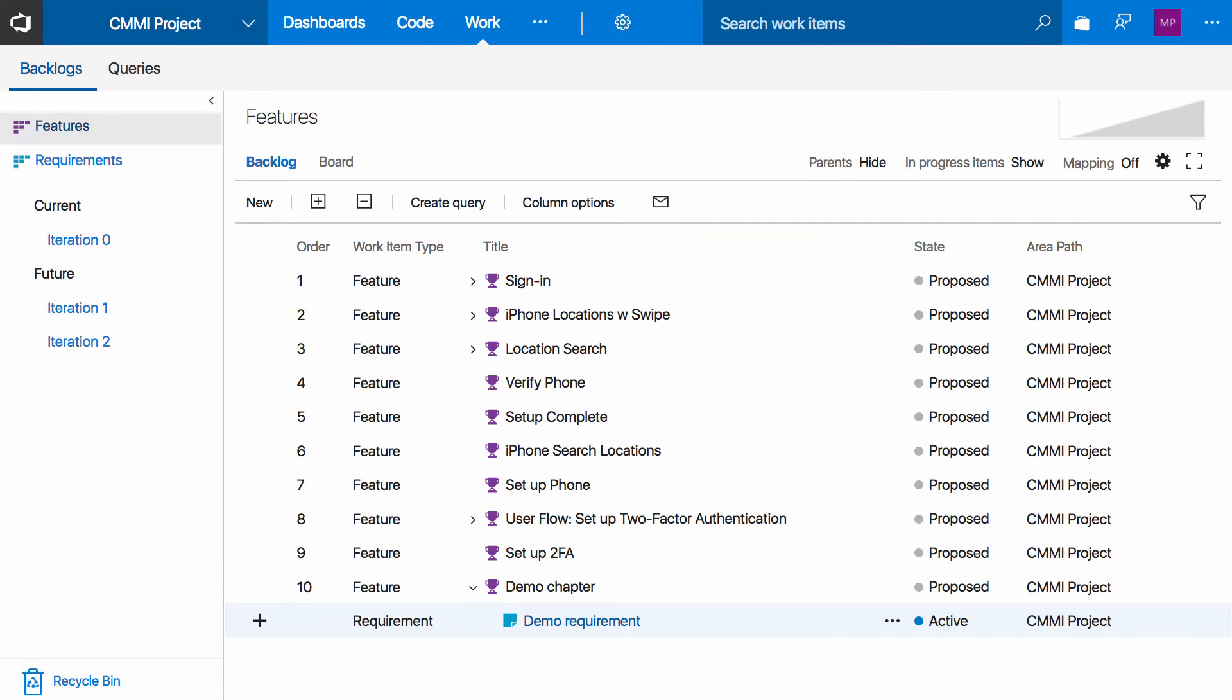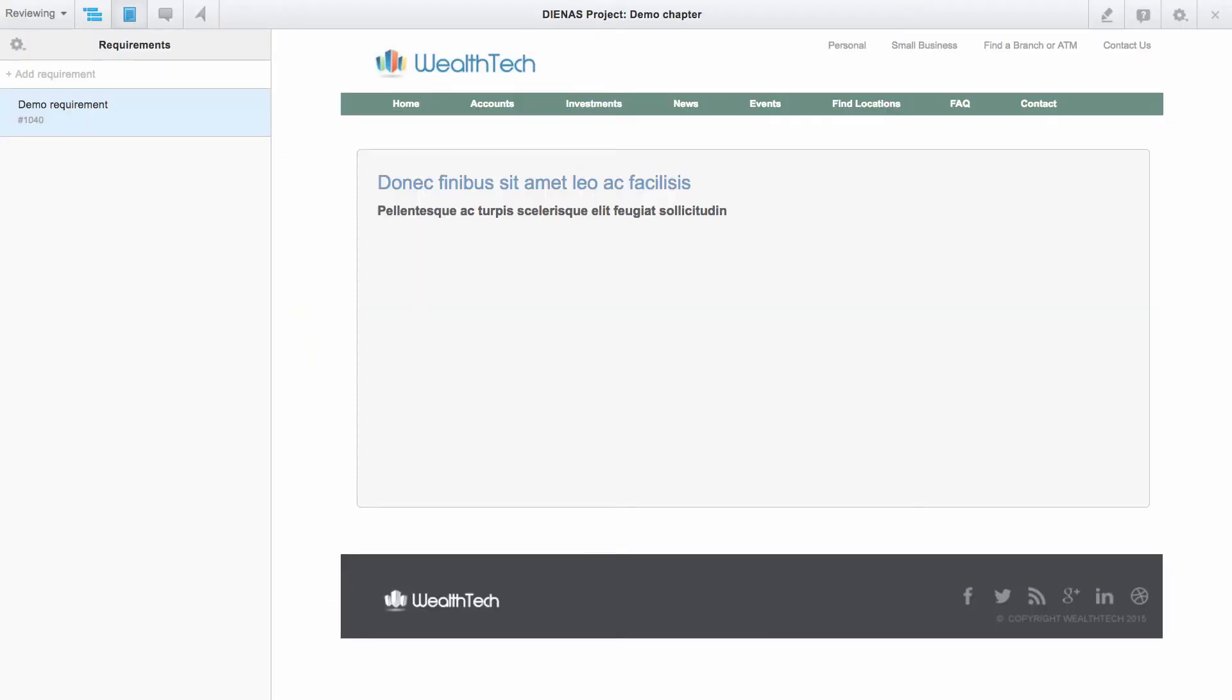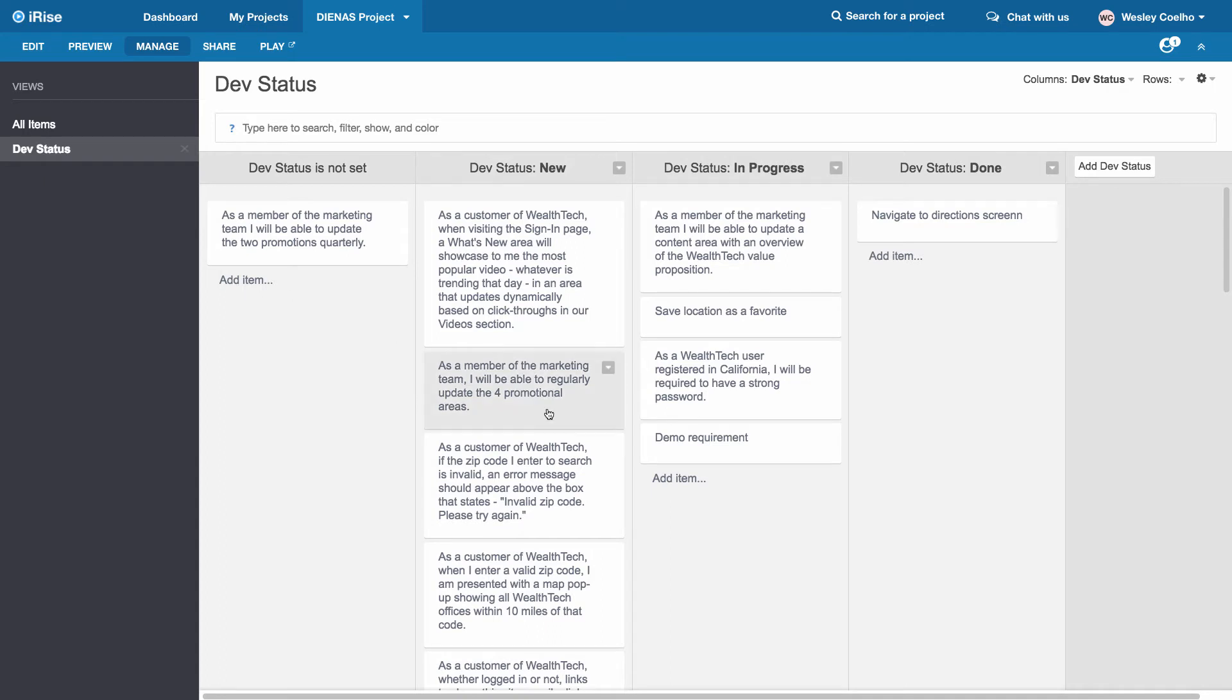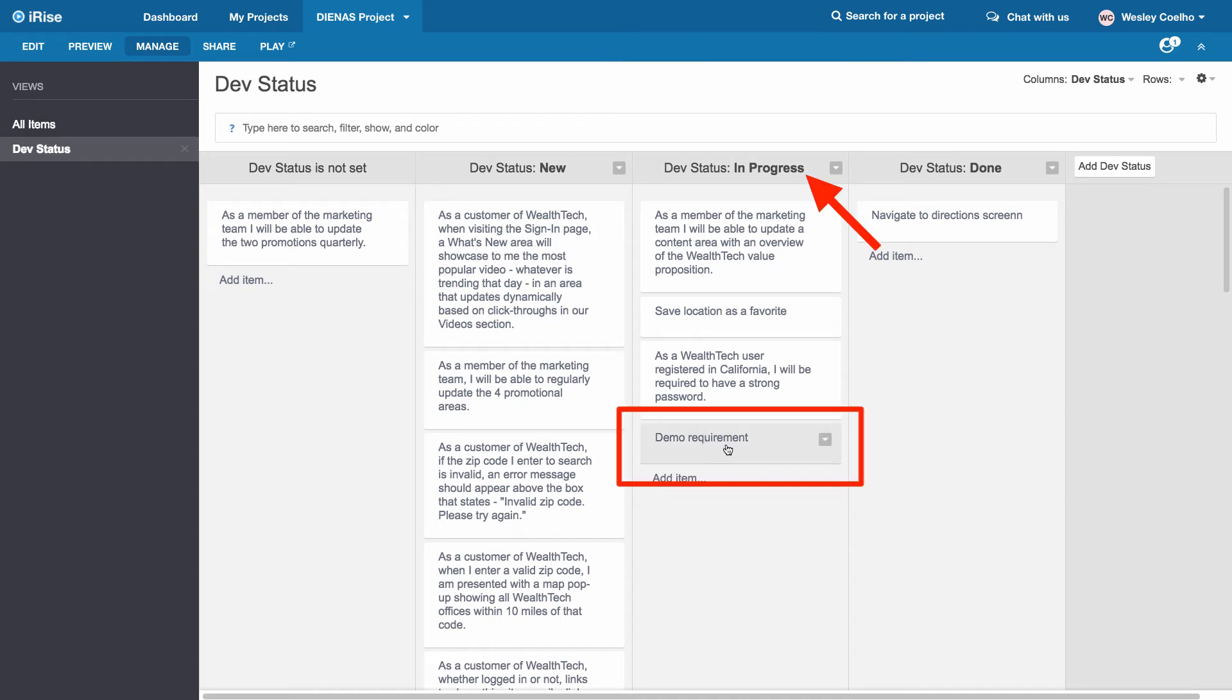We're going to jump over into iRise now and look at this backlog view here. My backlog view is organized based on my development status so that I can easier follow my requirements and know where they are in the process. Here's my demo requirement. It has already been moved into progress into this column.